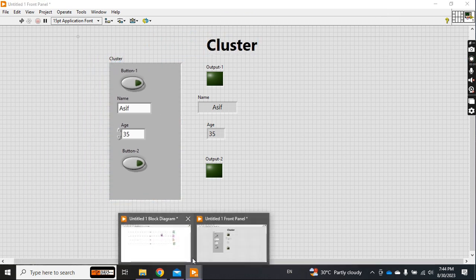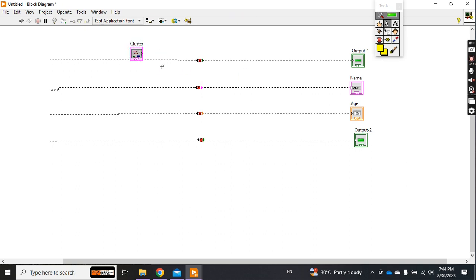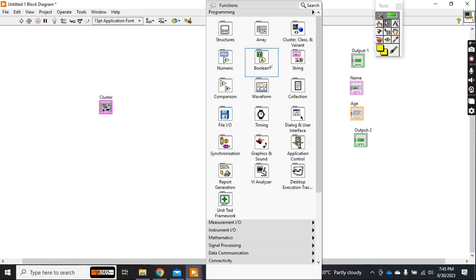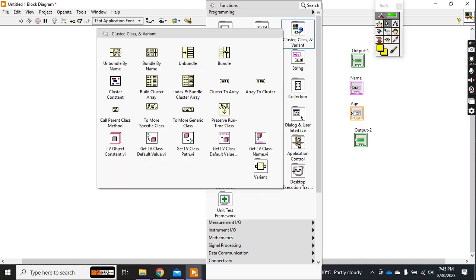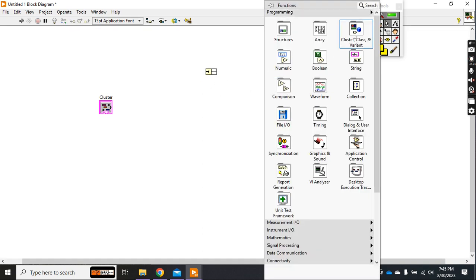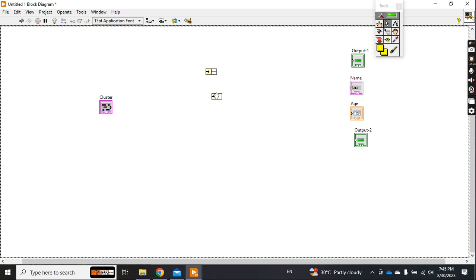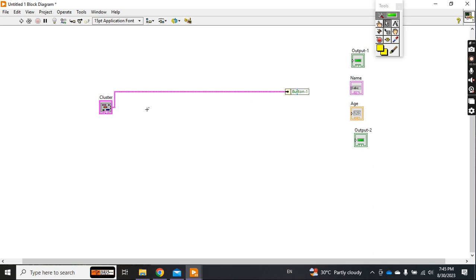Now I just remove this and adjust it. As you select the cluster in the block diagram, this data becomes like this. Remove all the wires. Now you take the unbundle from the cluster. We have two different types of unbundle. I prefer the unbundle by name because you can easily identify when you have many number of inputs.